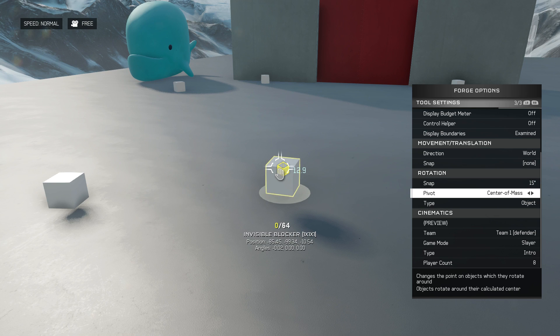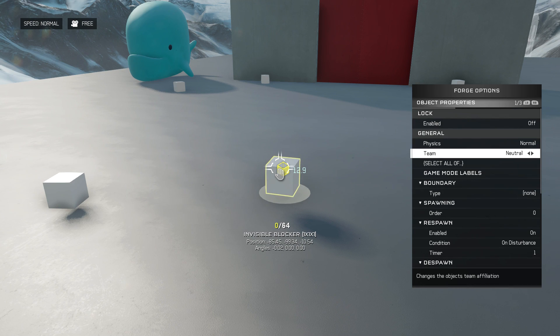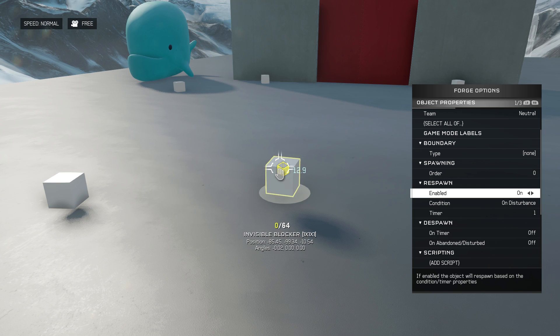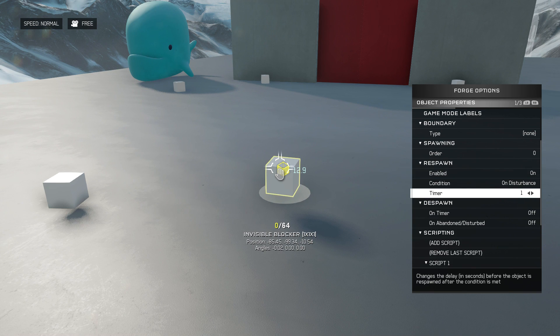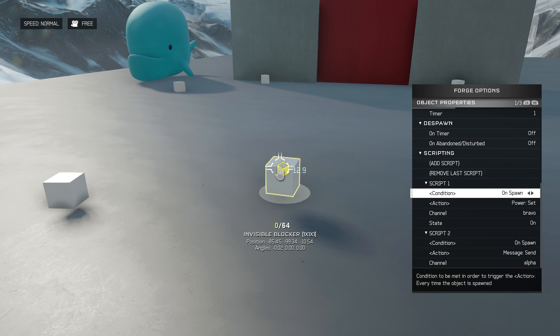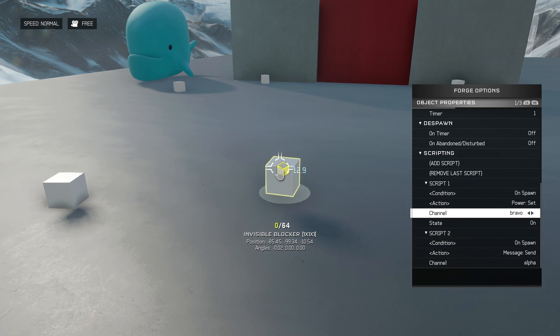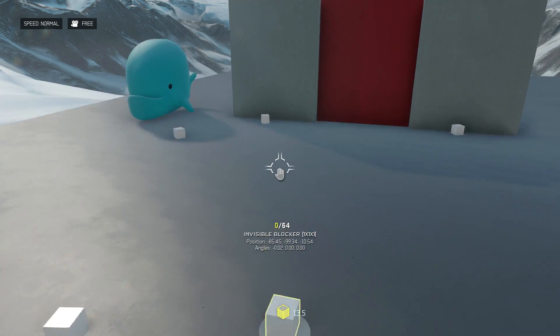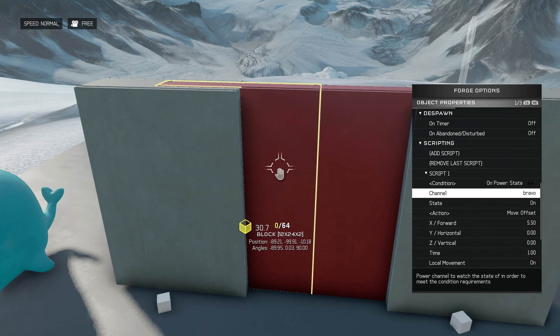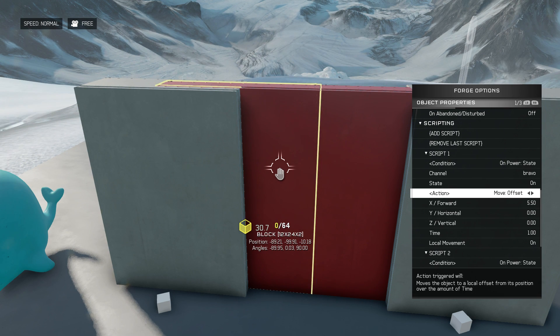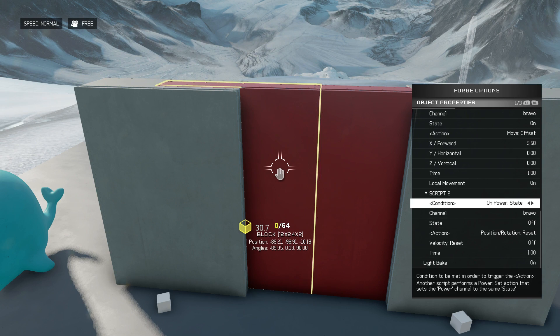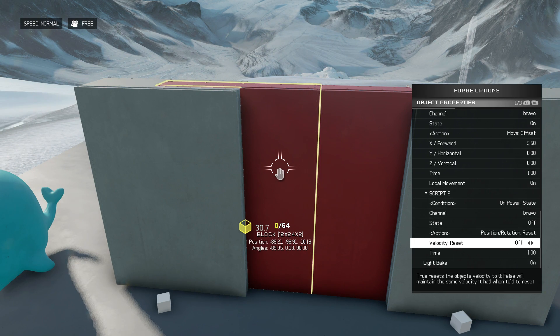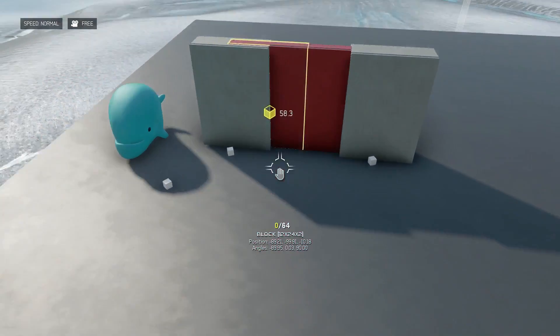So first of all if we go into the block's property you can see that we have a respawn on disturbance of one second so if I push this block off of its pad it will respawn a second later. And then we have on spawn we're going to change the power set Bravo to the on state. Now the doors are listening to power set Bravo and when power set Bravo is turned on they perform a move offset to open. When power state Bravo is turned off they will perform a position reset to return to their home position.